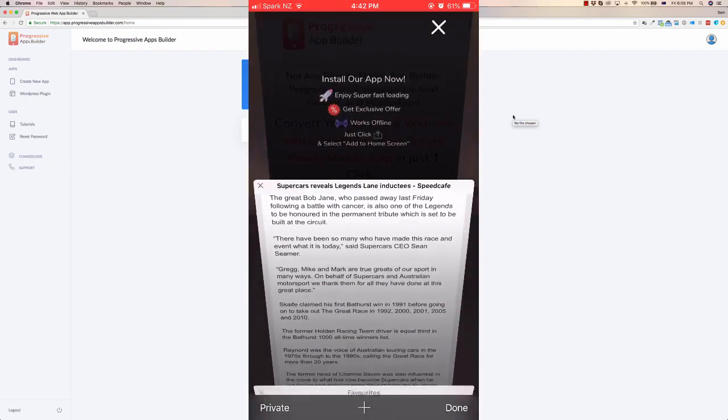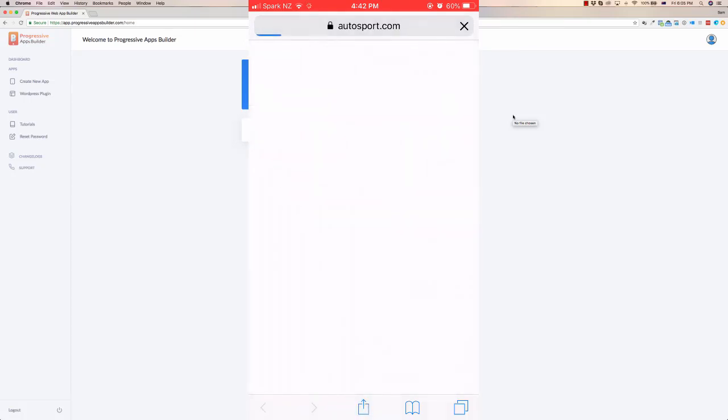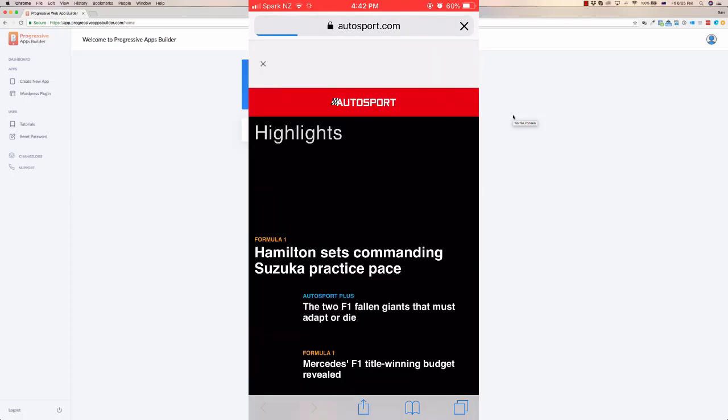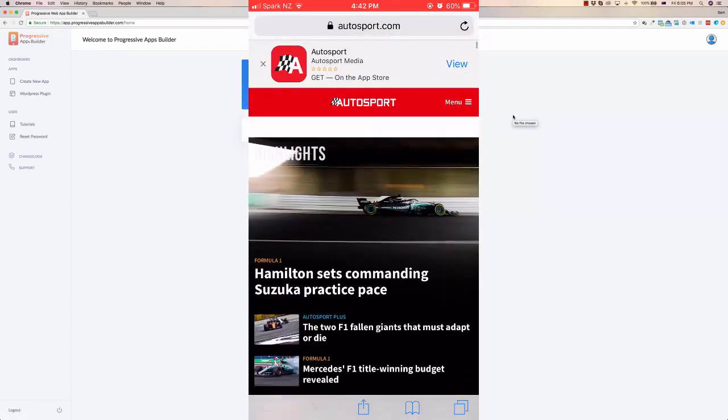So here's a typical website I usually read, a bit of news, and up the top you can see it's trying to get me to go on the app store to download the app version of it. This means multiple clicks. I've got to go to the app store, click on it, download it, and then it puts it on the desktop.